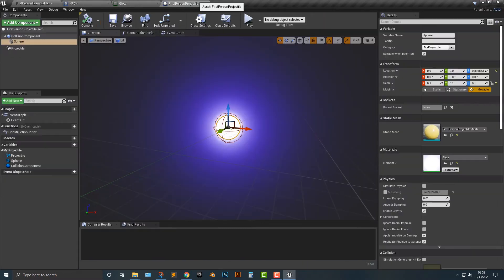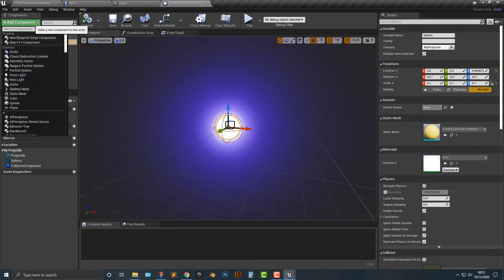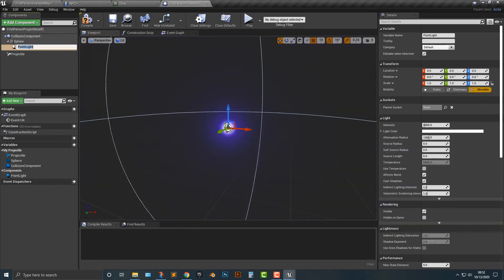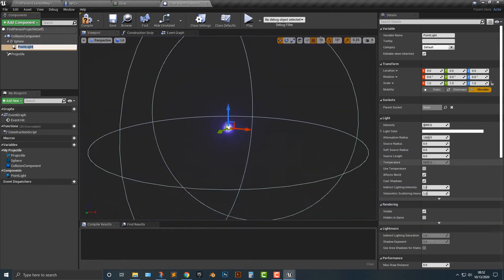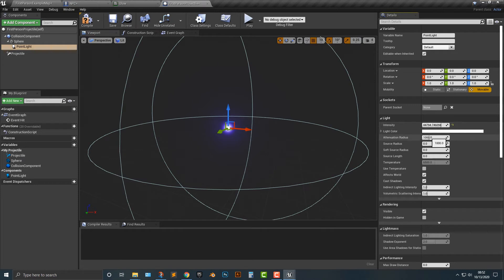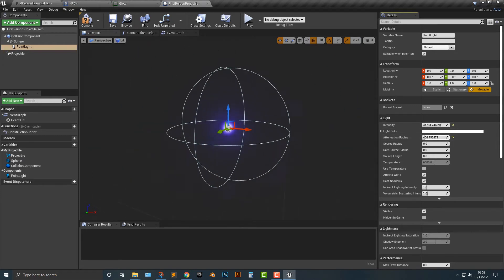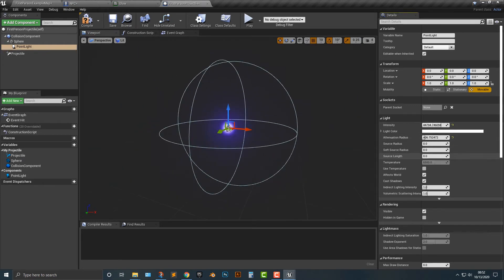So I'm going to hop into that first person projectile here. And what I'm going to do is I'm going to add in a point light. And that point light is going to be in there. I'm going to drag up the intensity a bit, and I'm going to change the radius down because this will make it a lot brighter here.